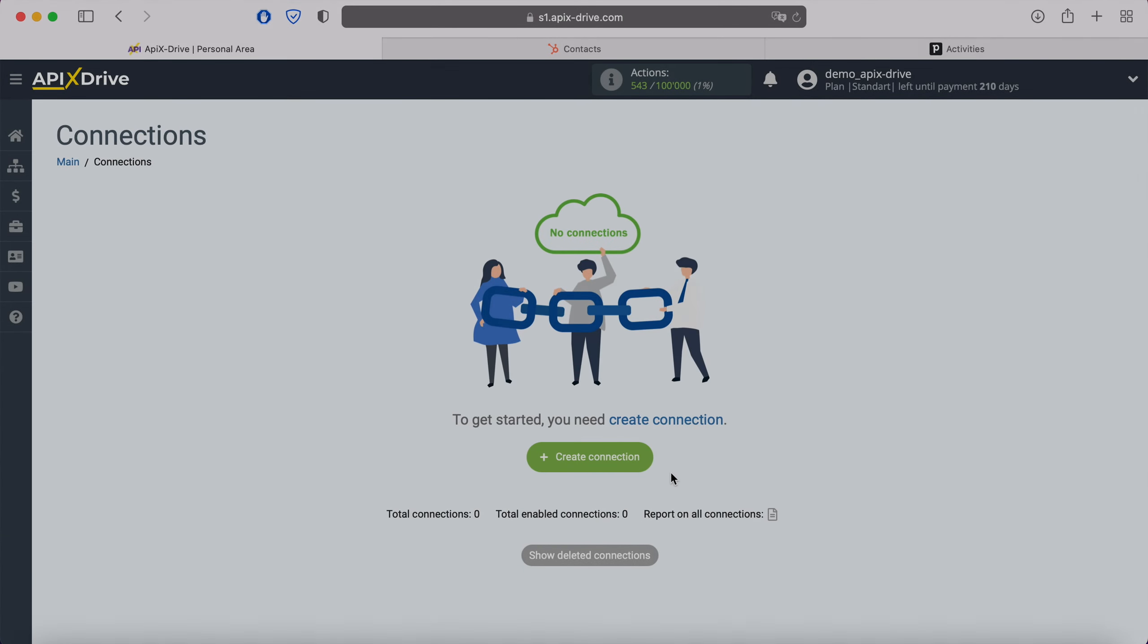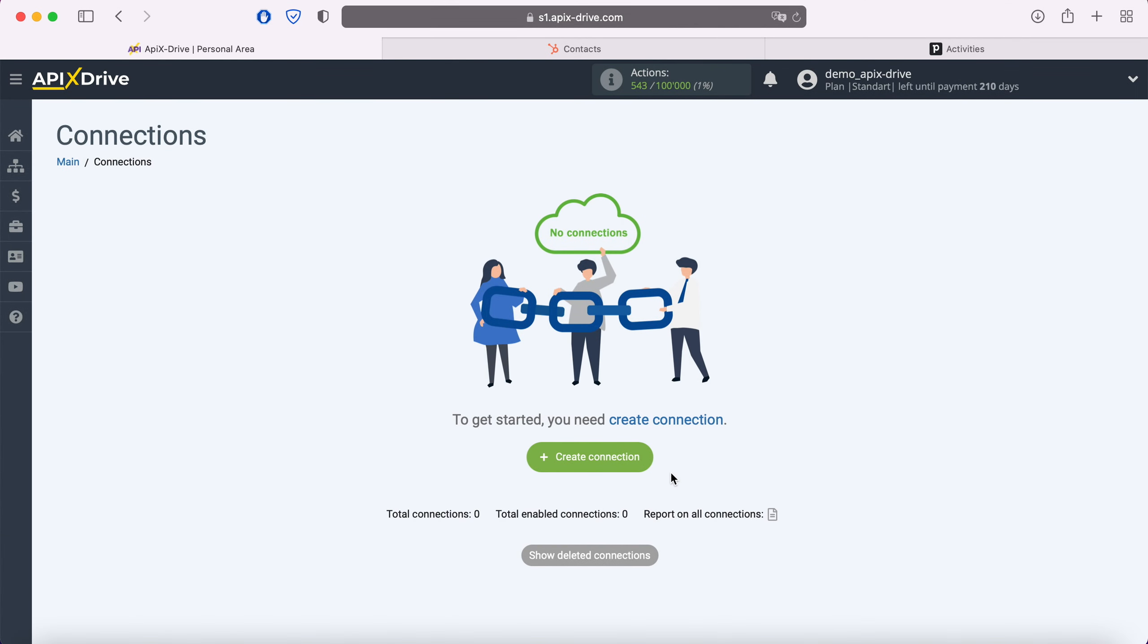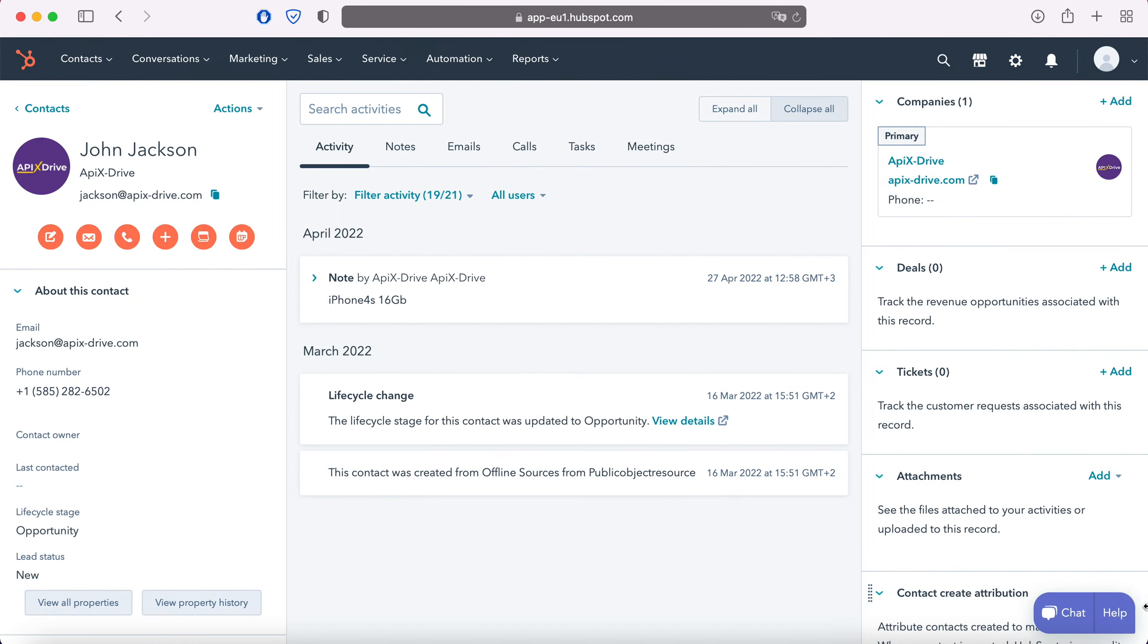Hello everyone, my name is John. Today I will tell you how to set up uploading new contacts from HubSpot to Pipedrive. This is necessary in order to automatically transfer new contacts from HubSpot to other systems.